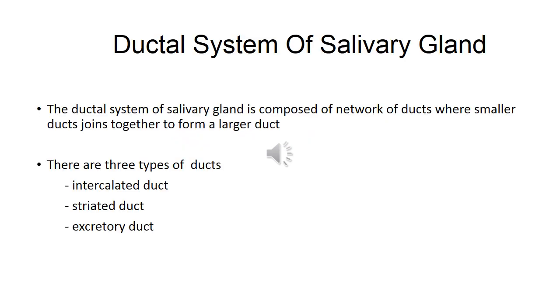Welcome to medical lectures channel. In this video we are going to continue with salivary gland — specifically the ductal system of salivary gland. The ductal system of salivary gland is composed of a network of ducts where smaller ducts join together to form a larger duct.